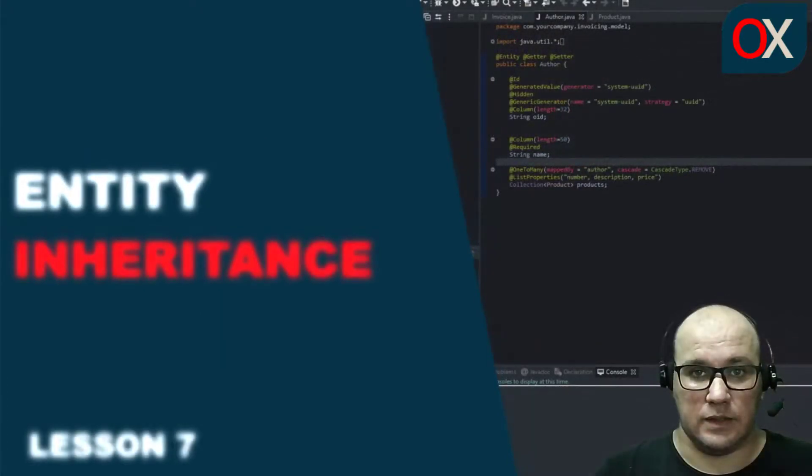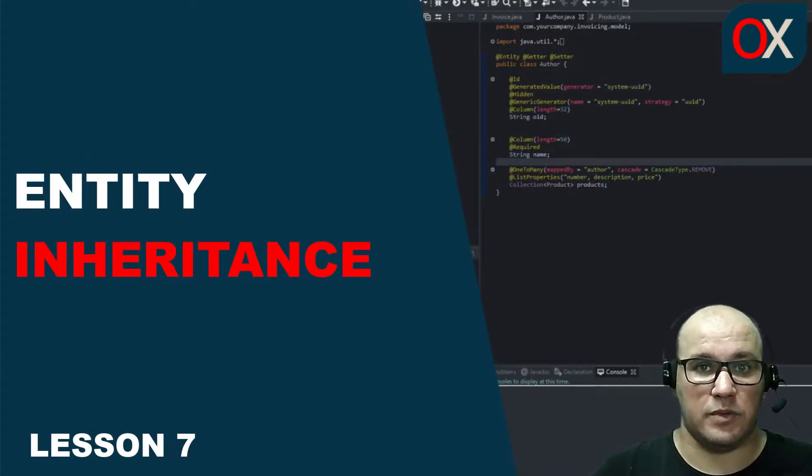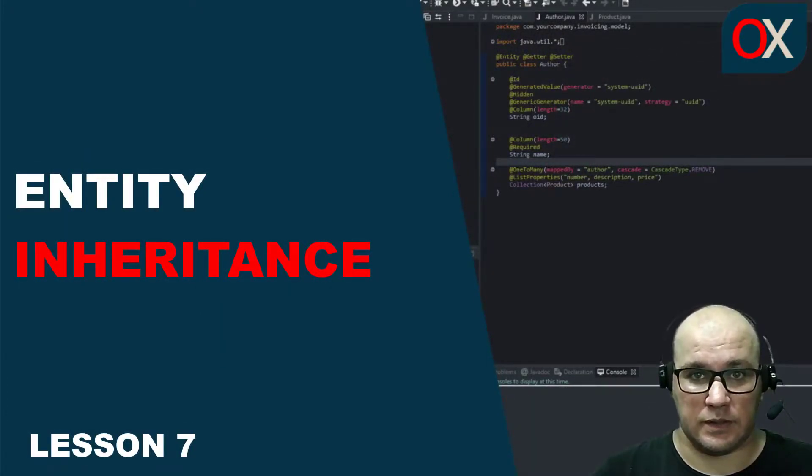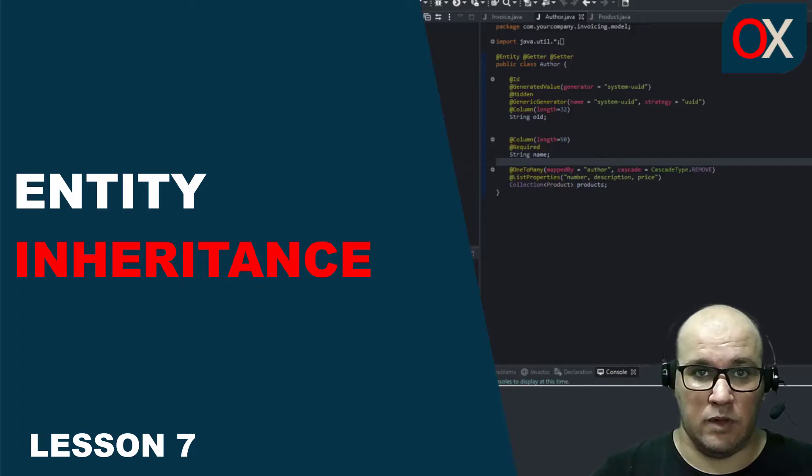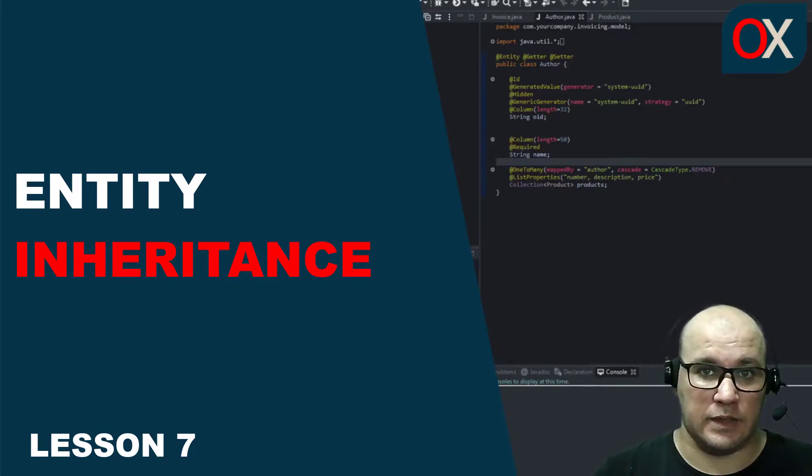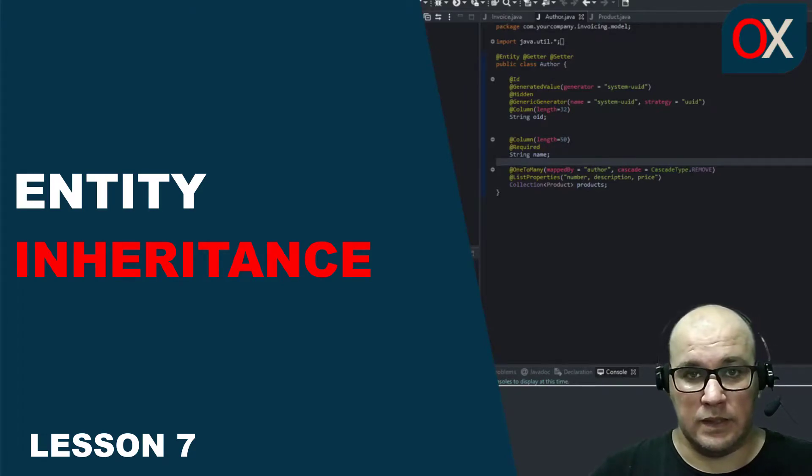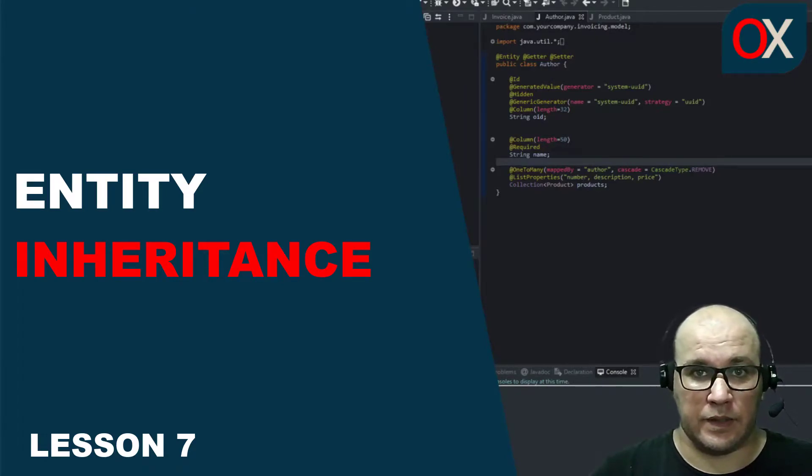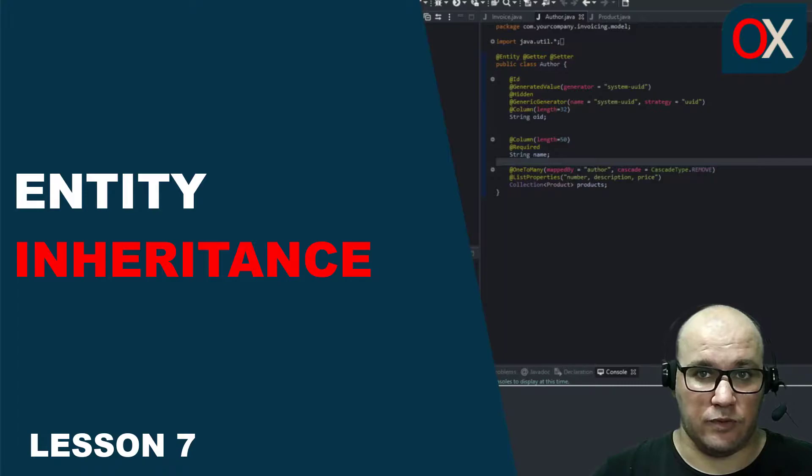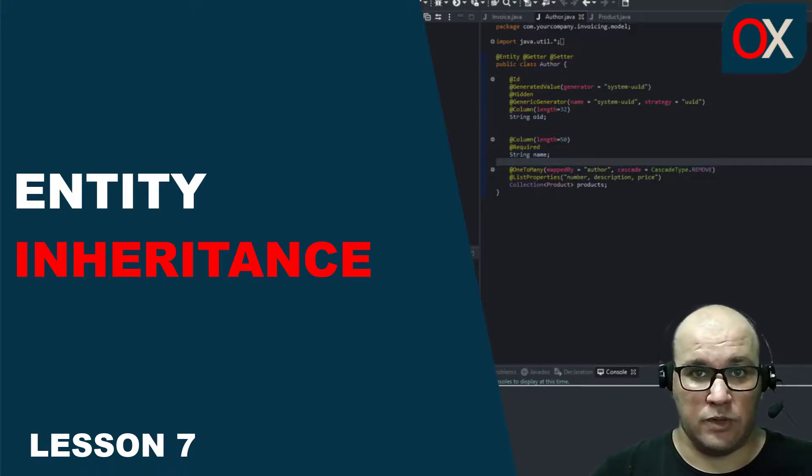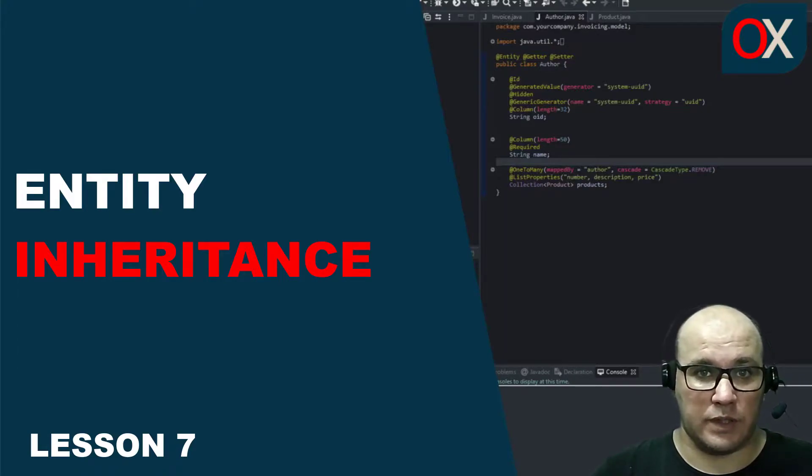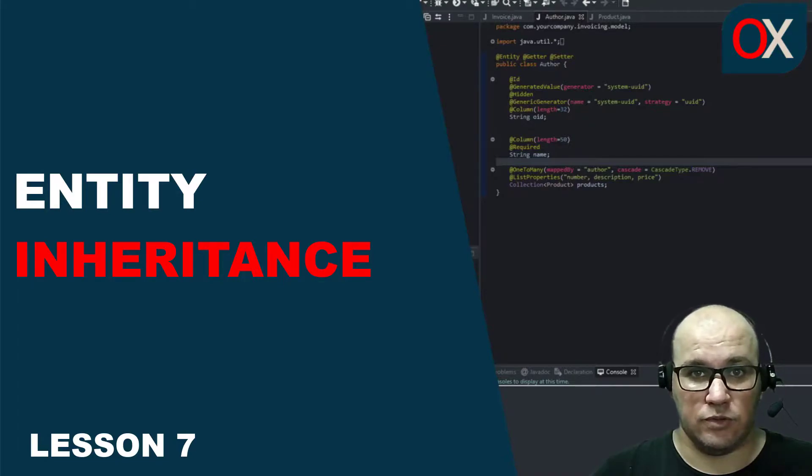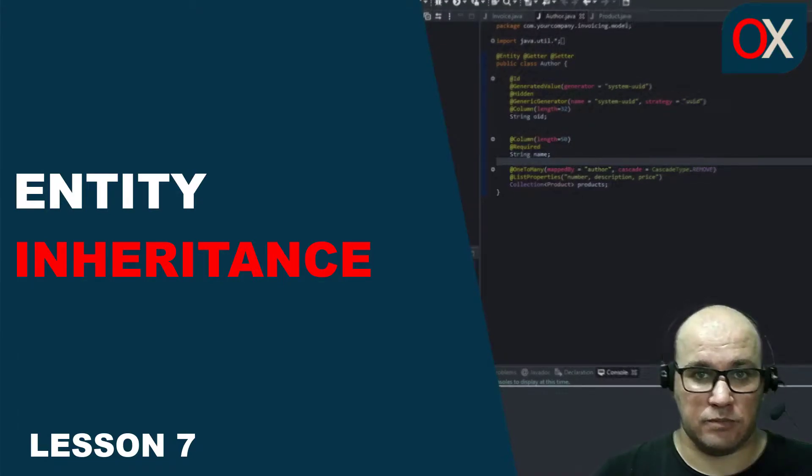In this lesson we will be talking about entity inheritance. We know an entity might inherit from another entity. This entity inheritance is a useful tool to simplify our model. We are going to use it to add a new Order entity to our invoicing application.